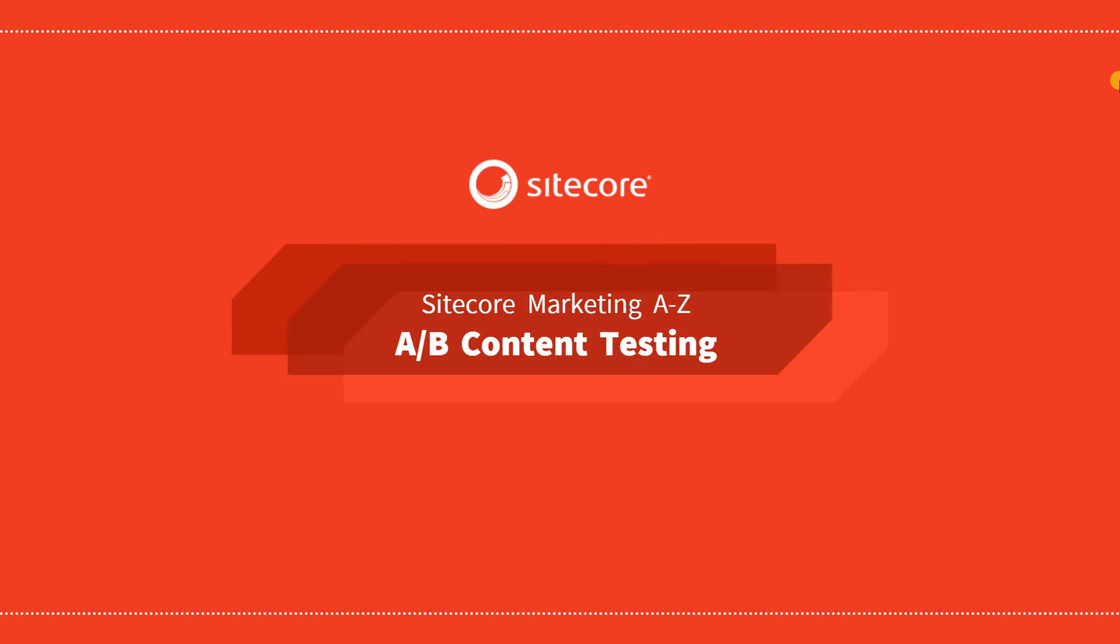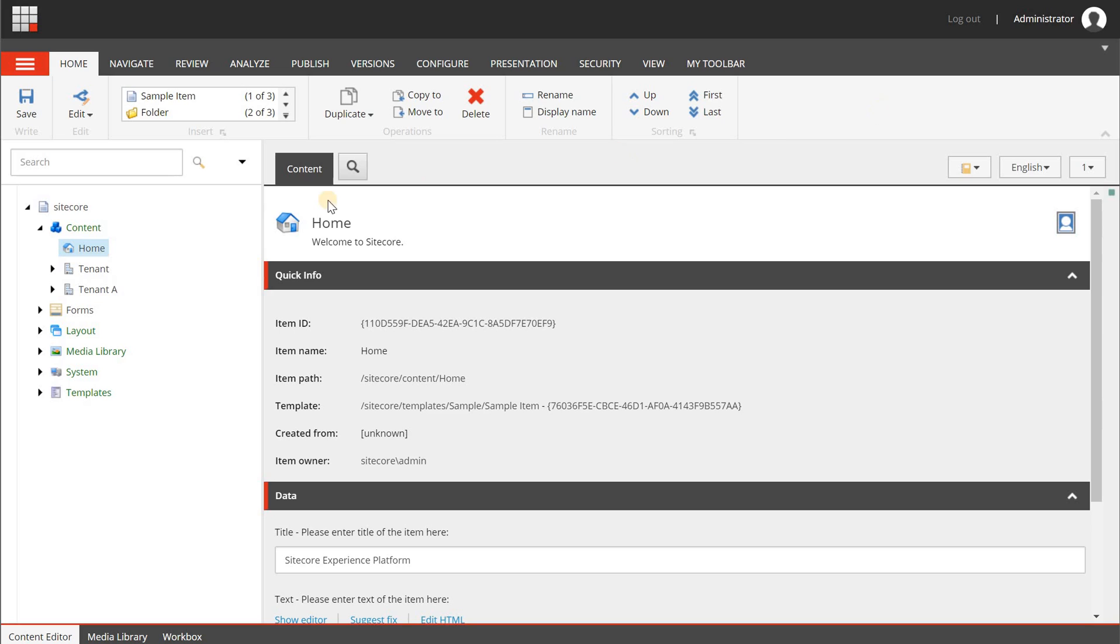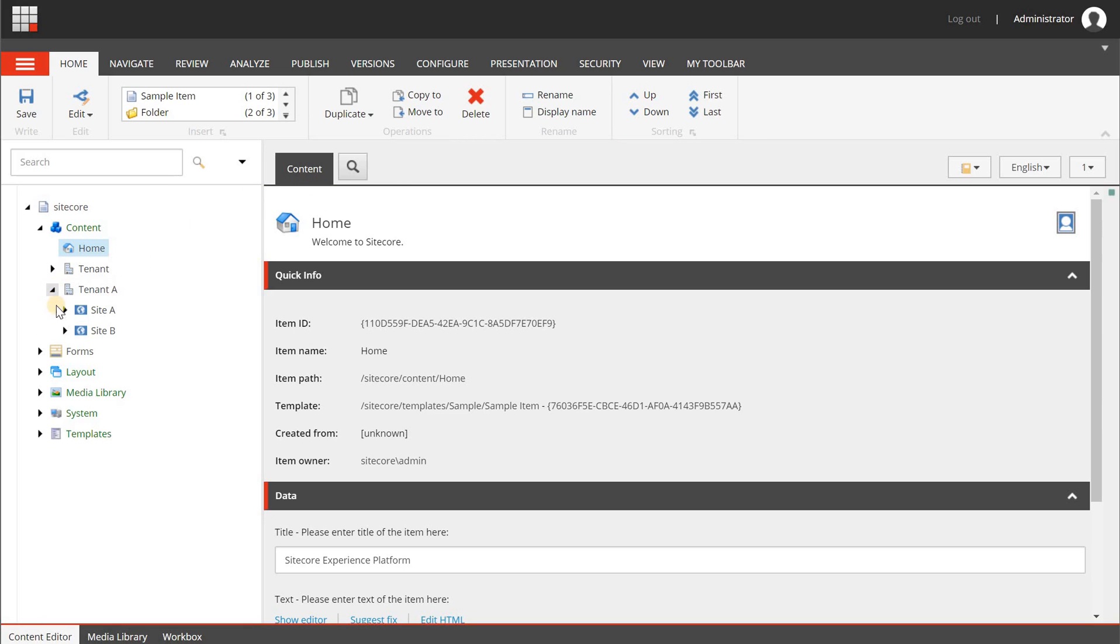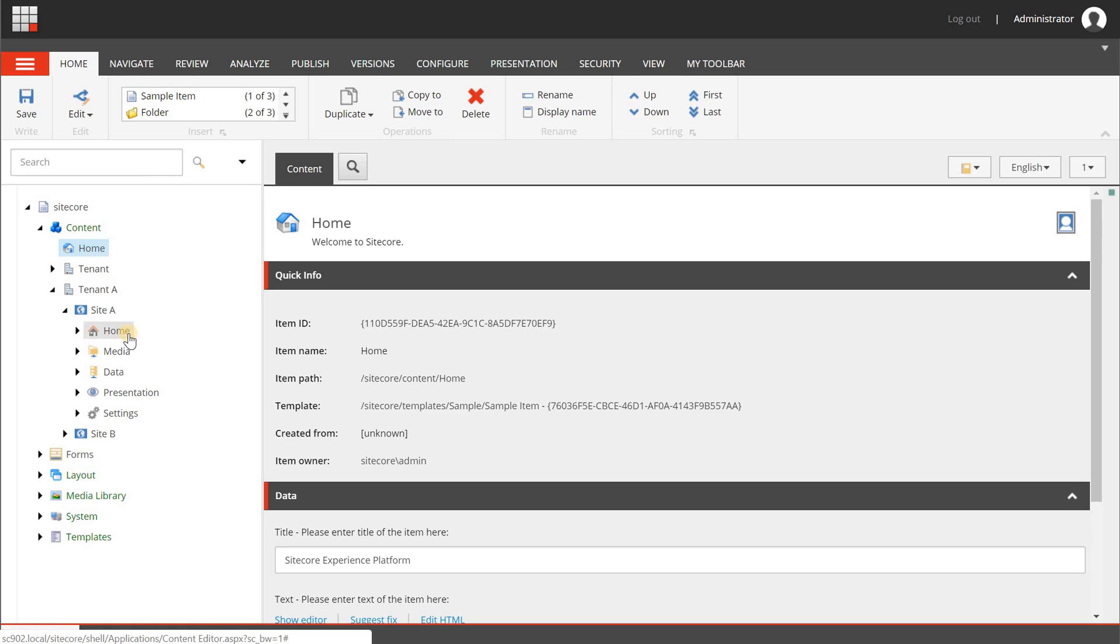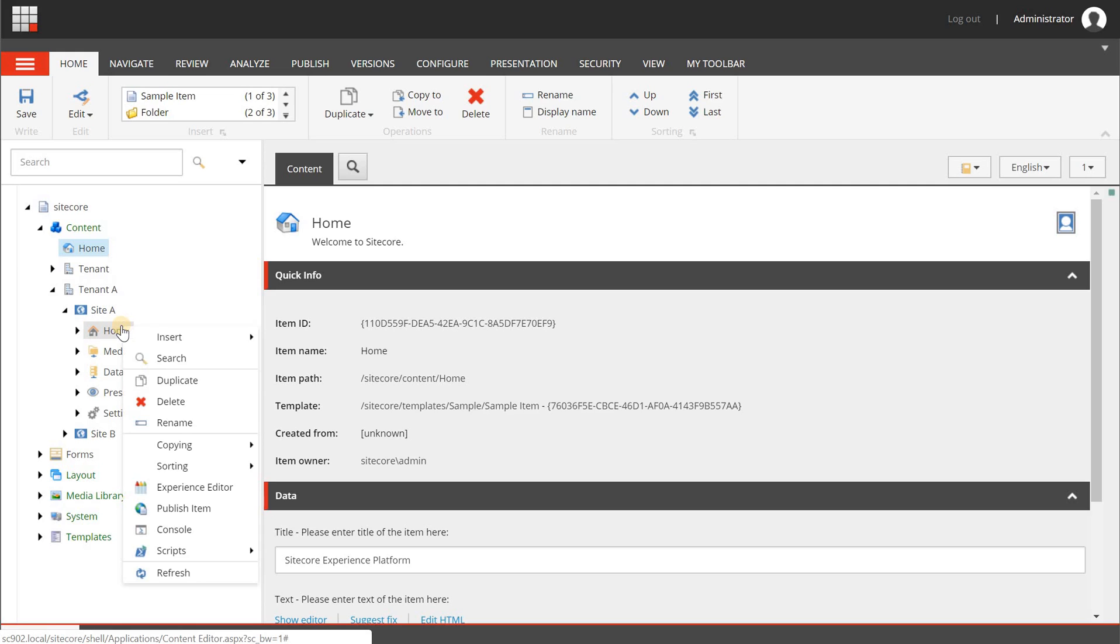Hello guys, welcome to a new video on the unofficial Sitecore marketing YouTube channel. In this video we're going to set up a simple A/B or content test. To do that, we are going to the content editor and we are going to open one of my pages. I have created a default website, an example site with Sitecore Experience Accelerator 1.8.